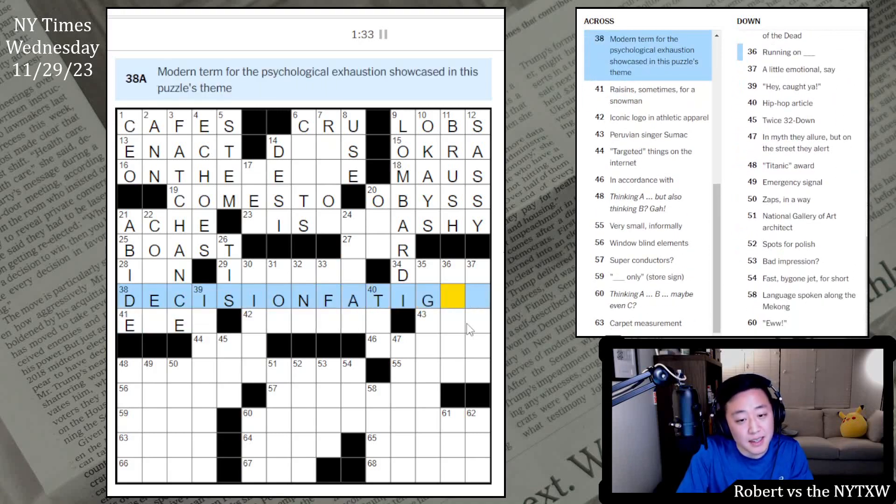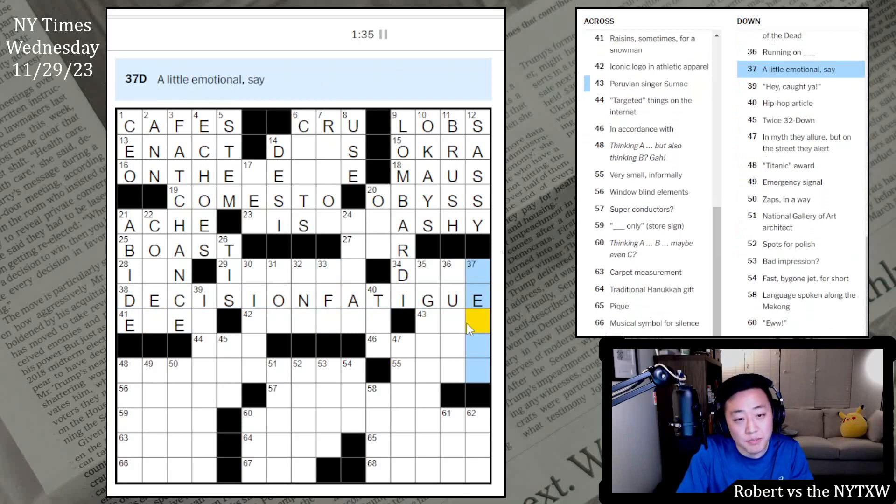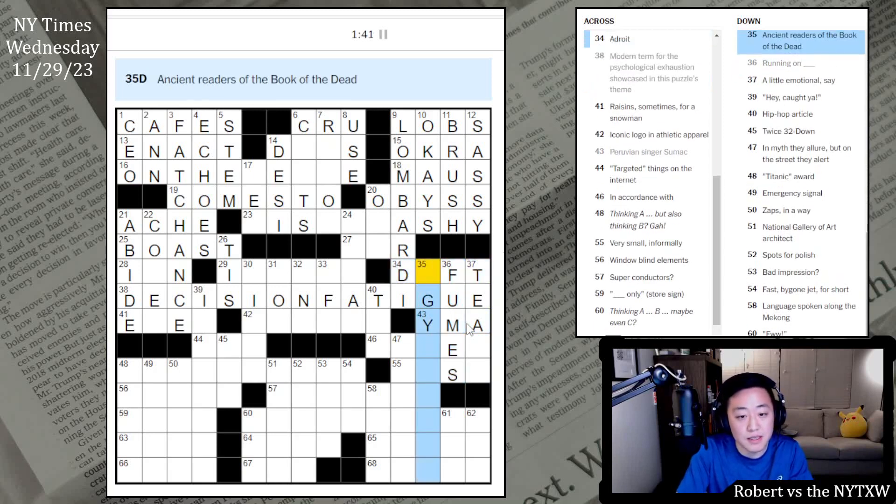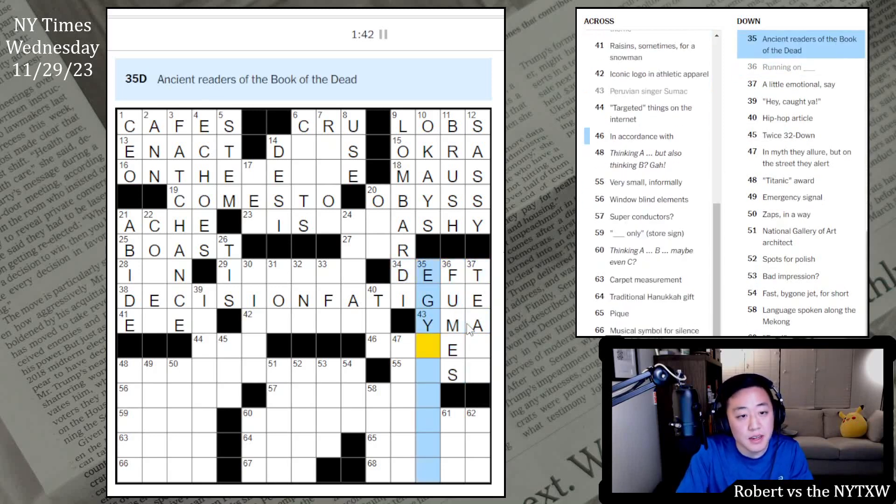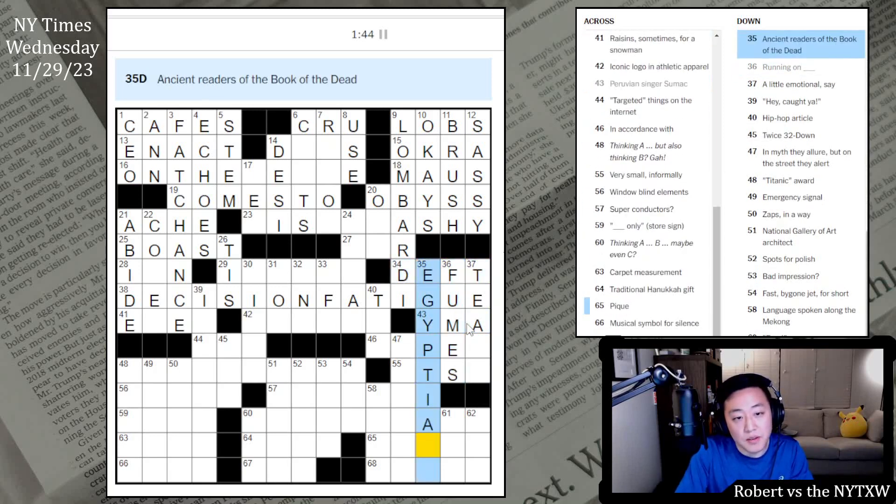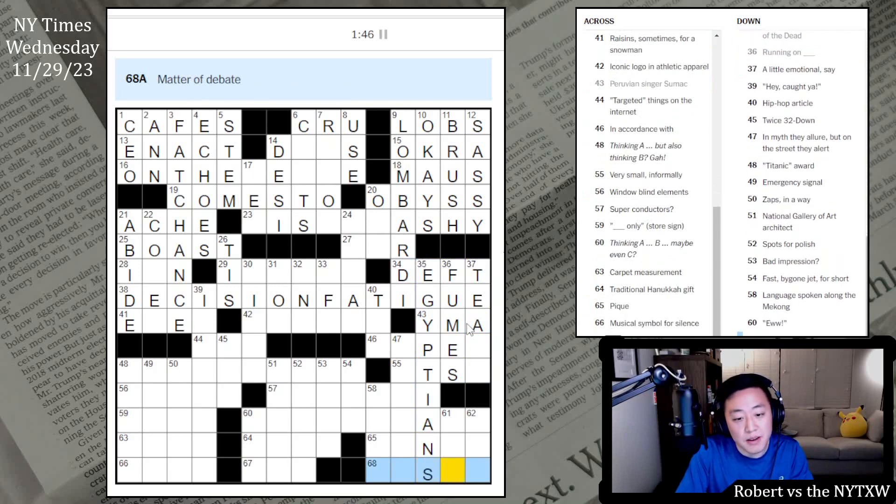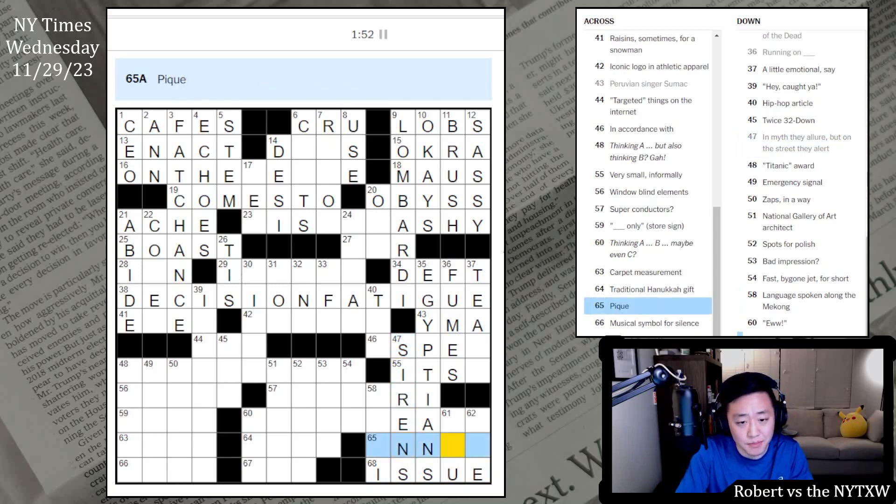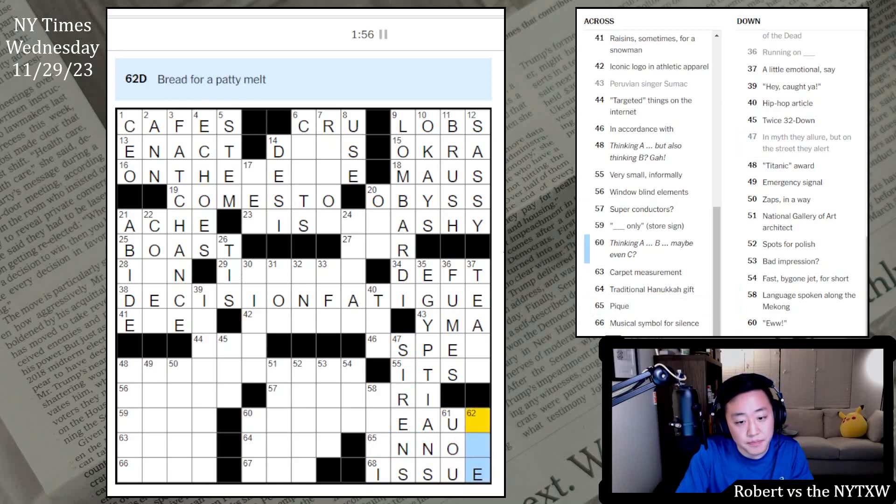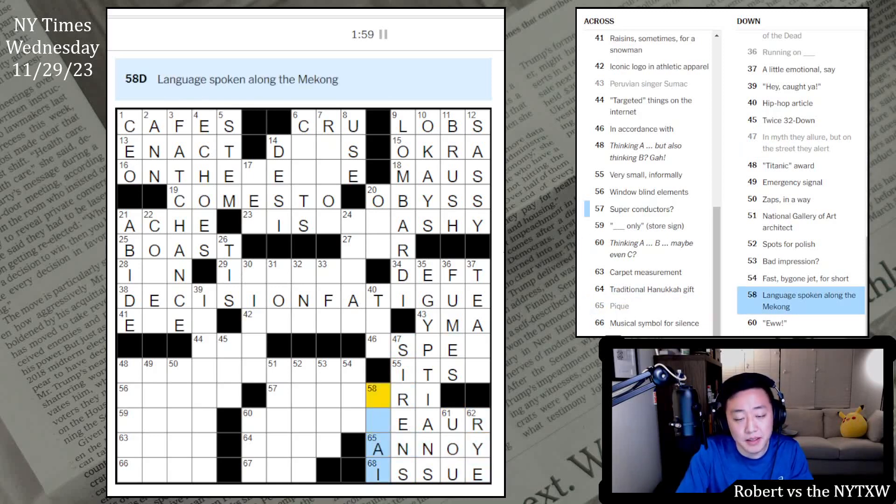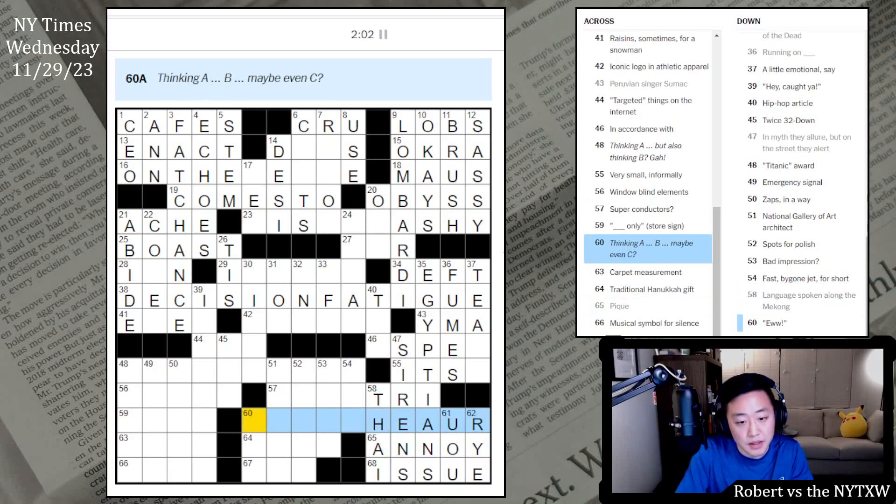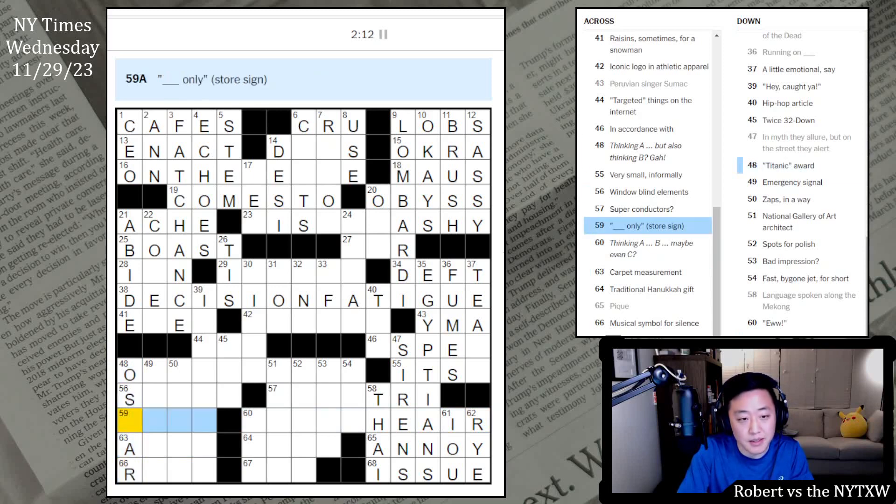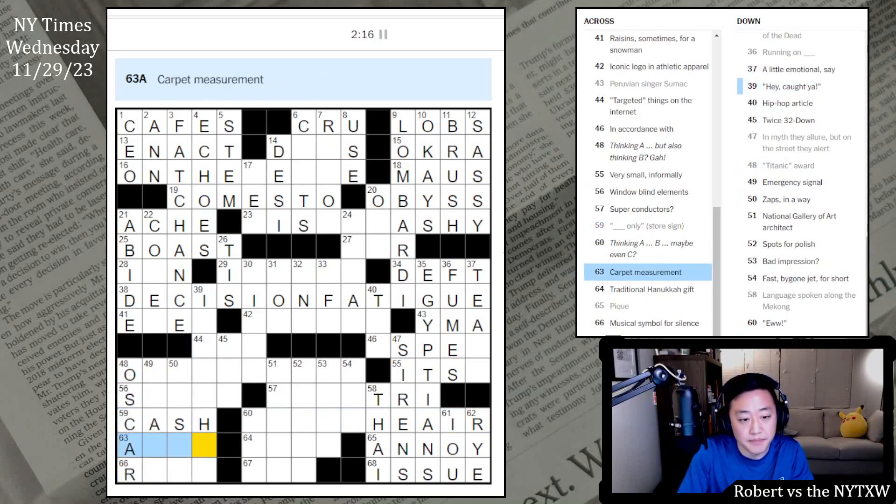Awakens, COMES TO. Have tired muscles is ACHE. Tolerate is ABIDE. Blank Island, which is actually a peninsula. Two ones on horn is BOAST. Indeed, TIS. Modern term for the psychological exhaustion showcased in this puzzle's theme: decision paralysis fatigue, I think. Okay, a little emotional, say this is EMA. SUMAC, running on fumes. DROID is DEFT.